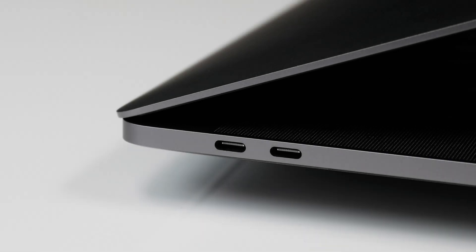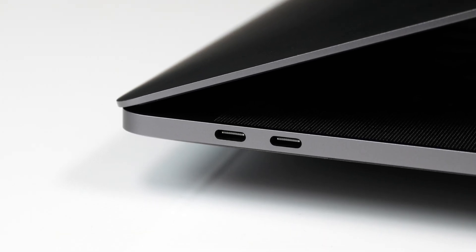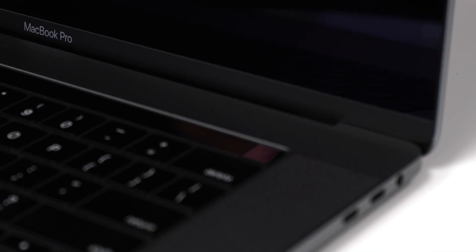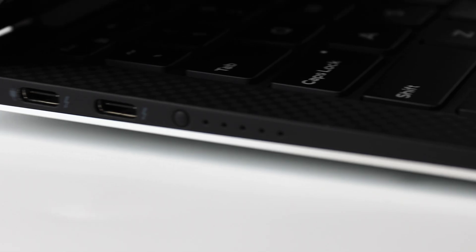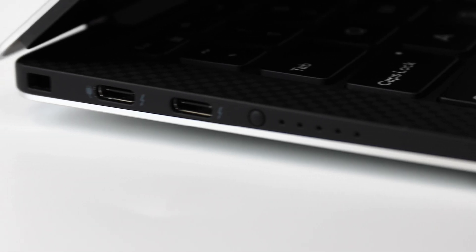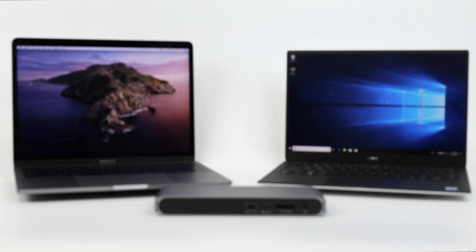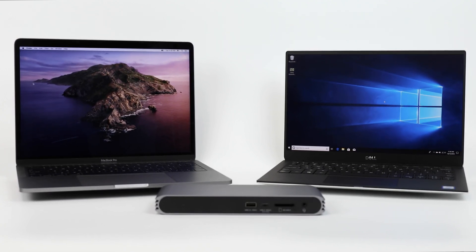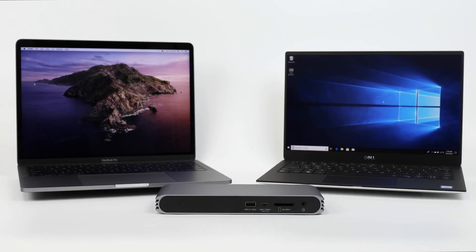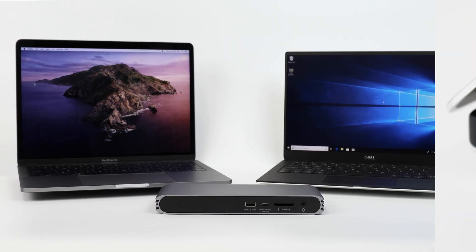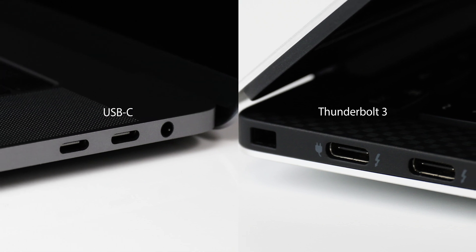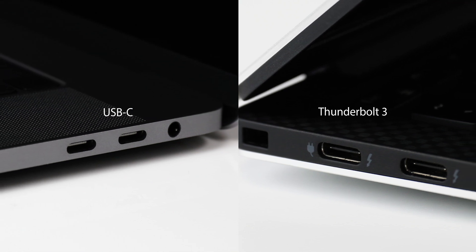As the USB-C connector is revolutionizing the next generation of connectivity and becoming the interface of choice for both Mac and Windows users, it has created a need for a docking solution that can intelligently adapt to either Thunderbolt 3 or USB-C host computers.